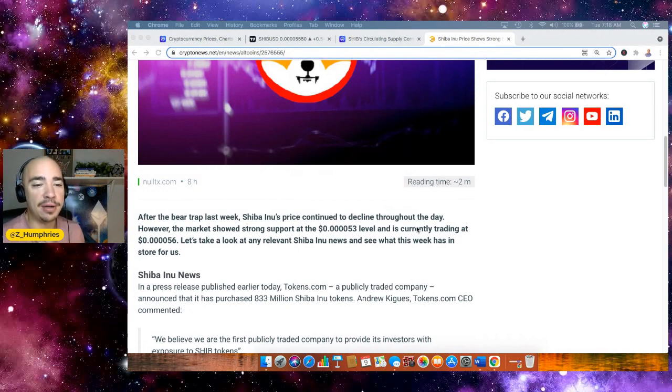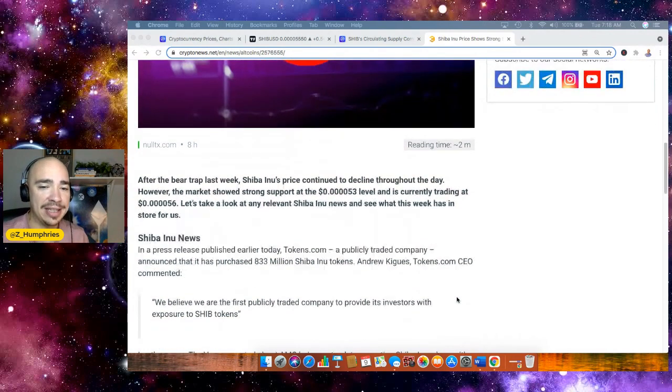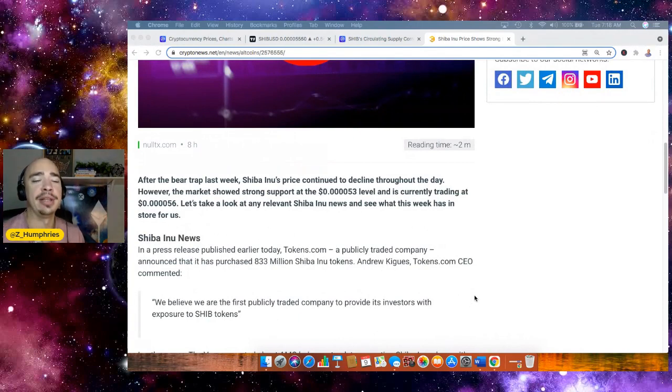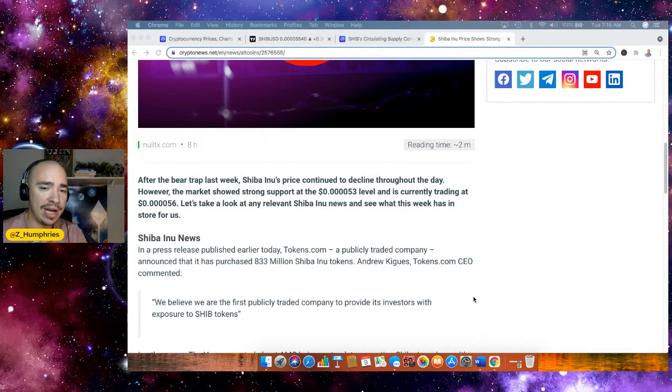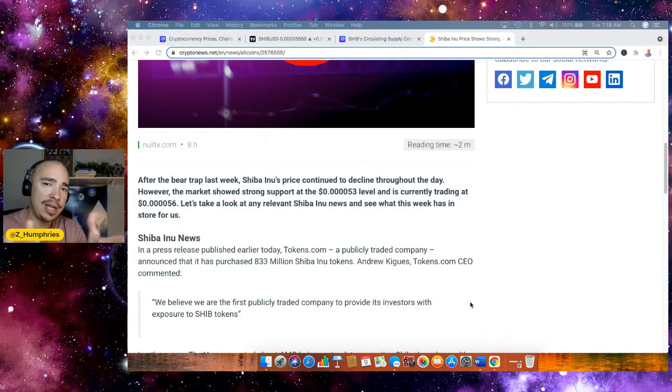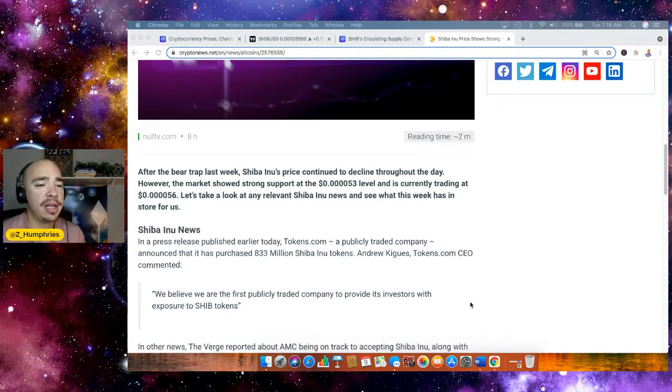After the bear trap last week, Shiba Inu's price continued to decline and we have some strong support now at the 5-3 level. We've been trading right in that range, a little bit above it at the 5-5 over the past couple of days. And that tight trading window is usually a good sign for SHIB.